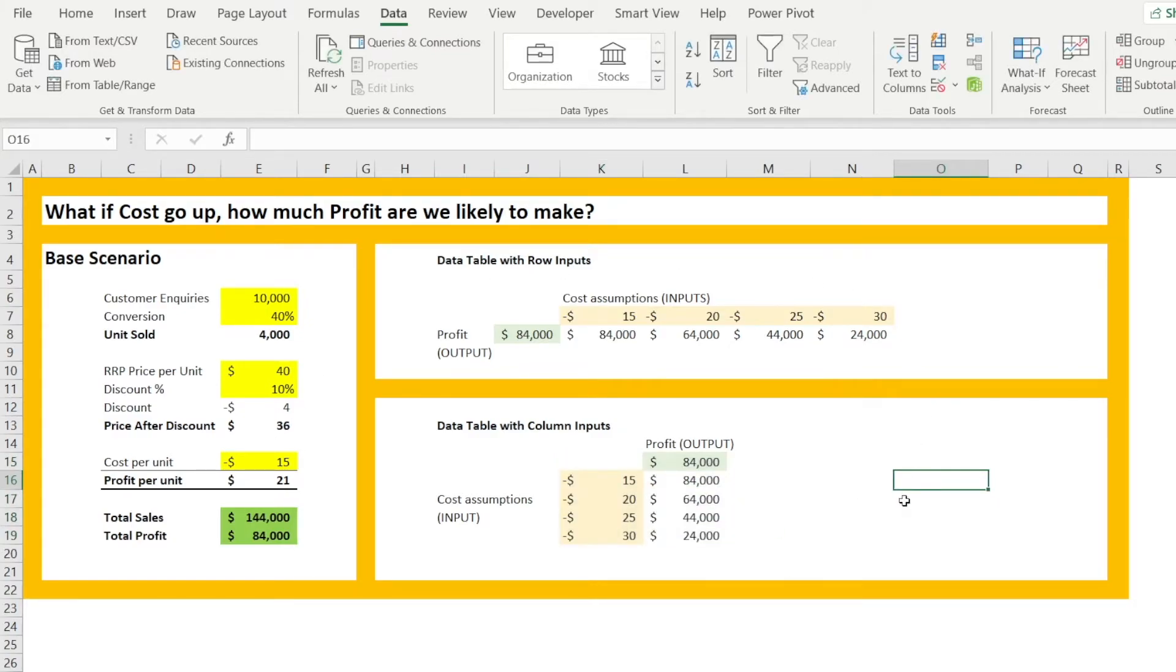So that's the fundamentals of creating what if analysis in Excel using a data table.